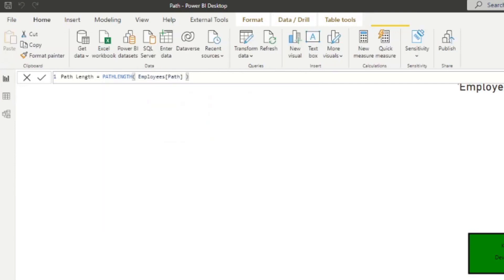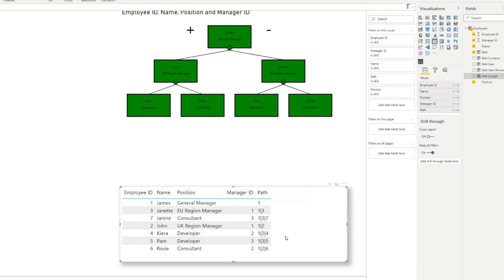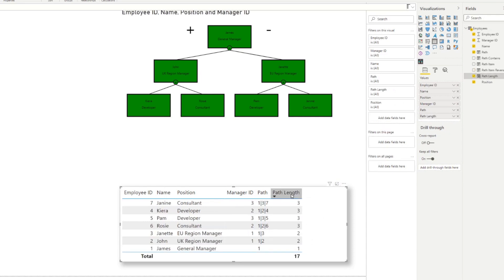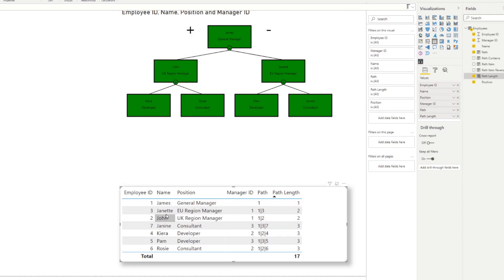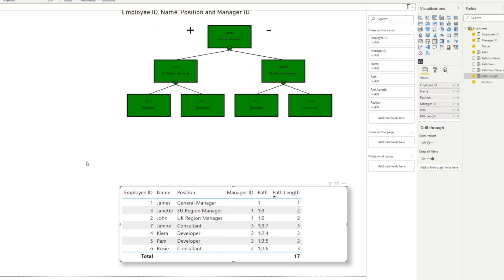If we organize the table it will look familiar to the org chart. James's PATH LENGTH is 1 because he's at the very top. Janet is 2 because she's on the second level, just one level away from the General Manager, and so on. All PATH LENGTH does is count the number of items in the PATH column — which is exactly what we need to assign org levels dynamically.